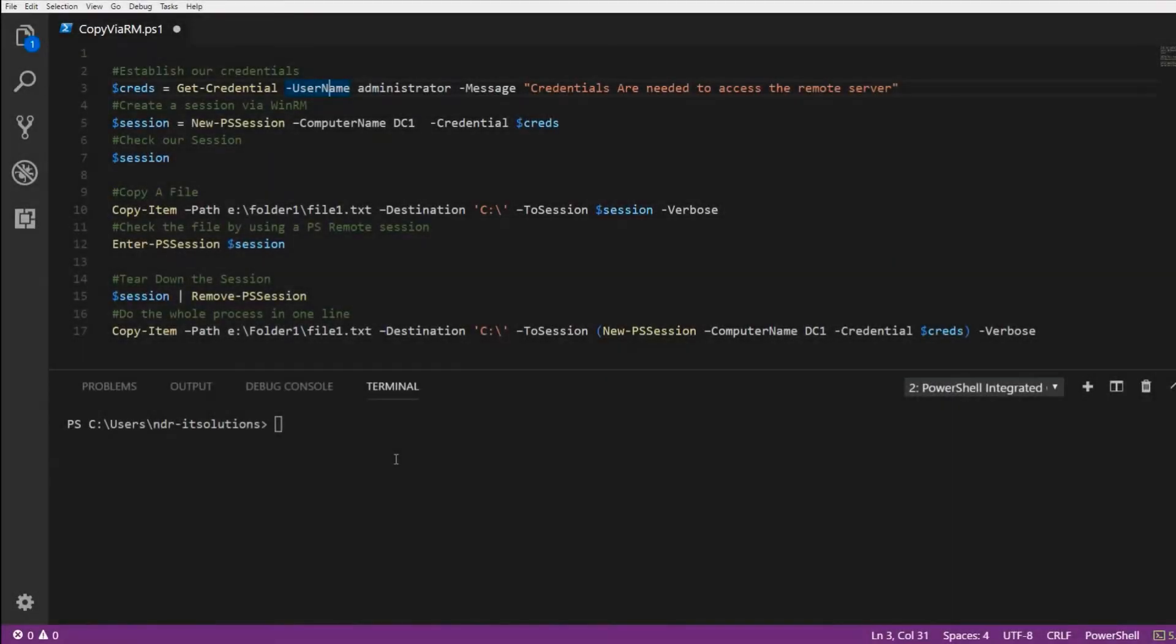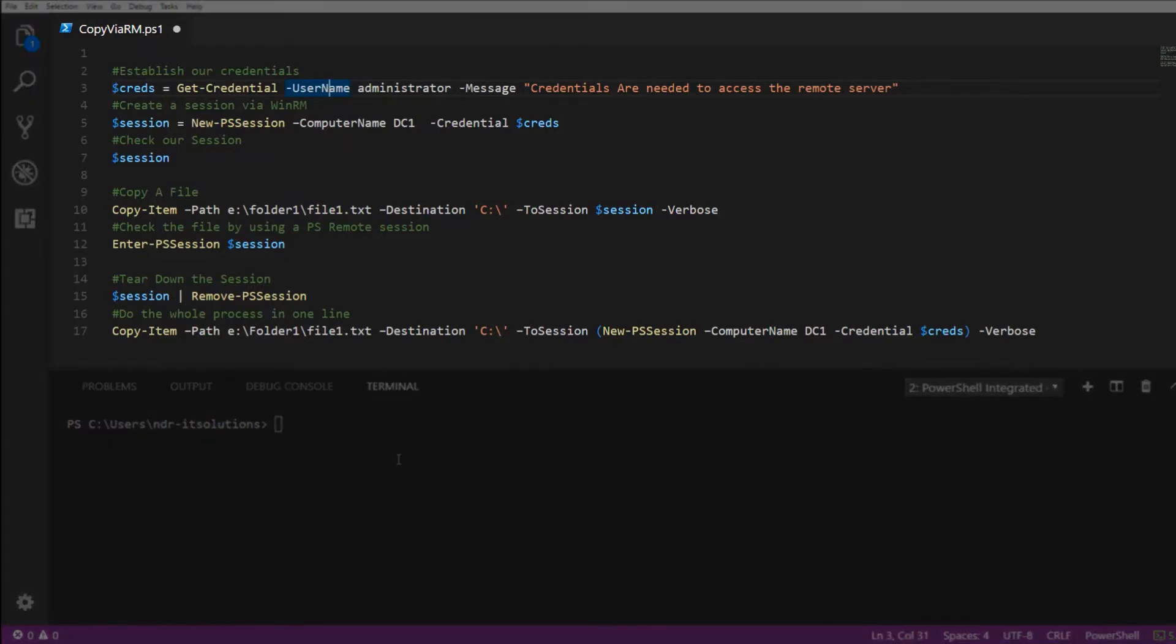Welcome to this snip where I'll show you how to use WinRM to copy files. This can be handy where you have access to WinRM but are unable to use SMB. We can use the Copy-Item cmdlet with the ToSession parameter.